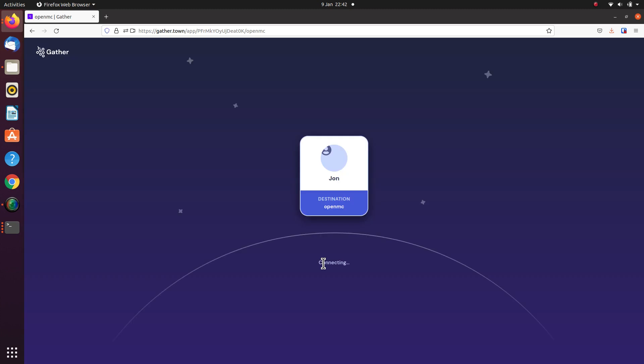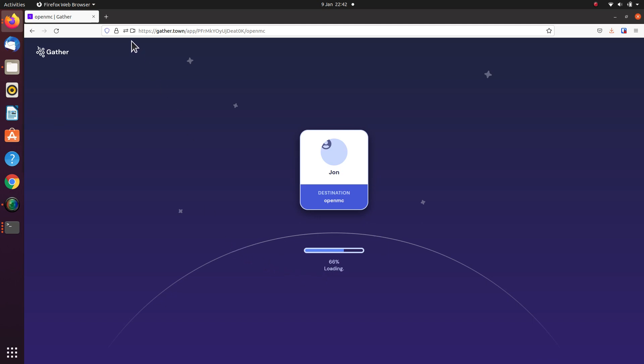This will just take a few seconds to load and if you do miss that microphone setting at the beginning, you can go in here and grant it afterwards.